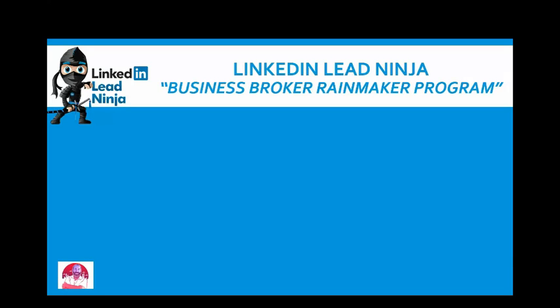Hello, my name is Darren Kuroko with LinkedIn Lead Ninja. Today I just want to talk a little bit about our new program, the Business Broker Rainmaker program. I just want to jump right into it.